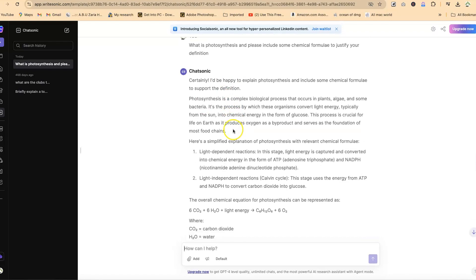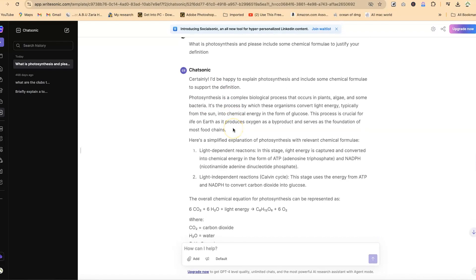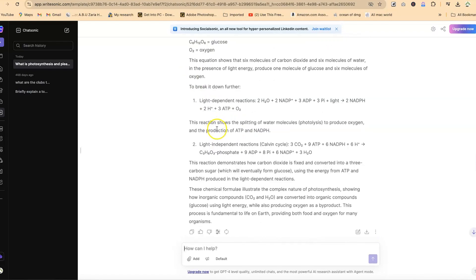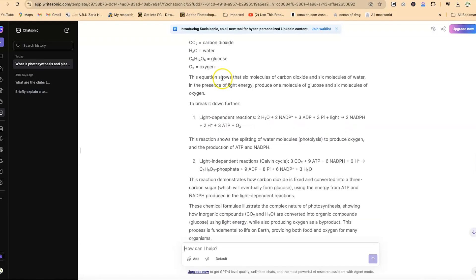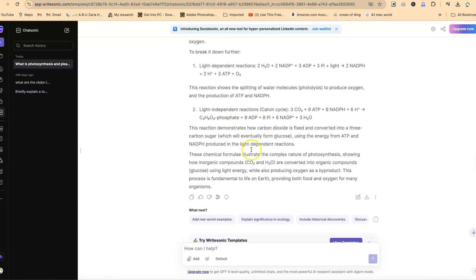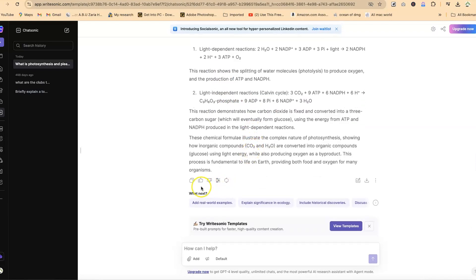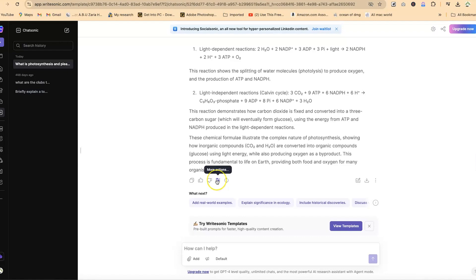You can see how detailed it is with the definition, the chemical formula, as well as the arrangement. These are the chemical equations you requested. Over here, you can copy it directly to clipboard and paste it somewhere, maybe in your Word document. You can have more actions from here.